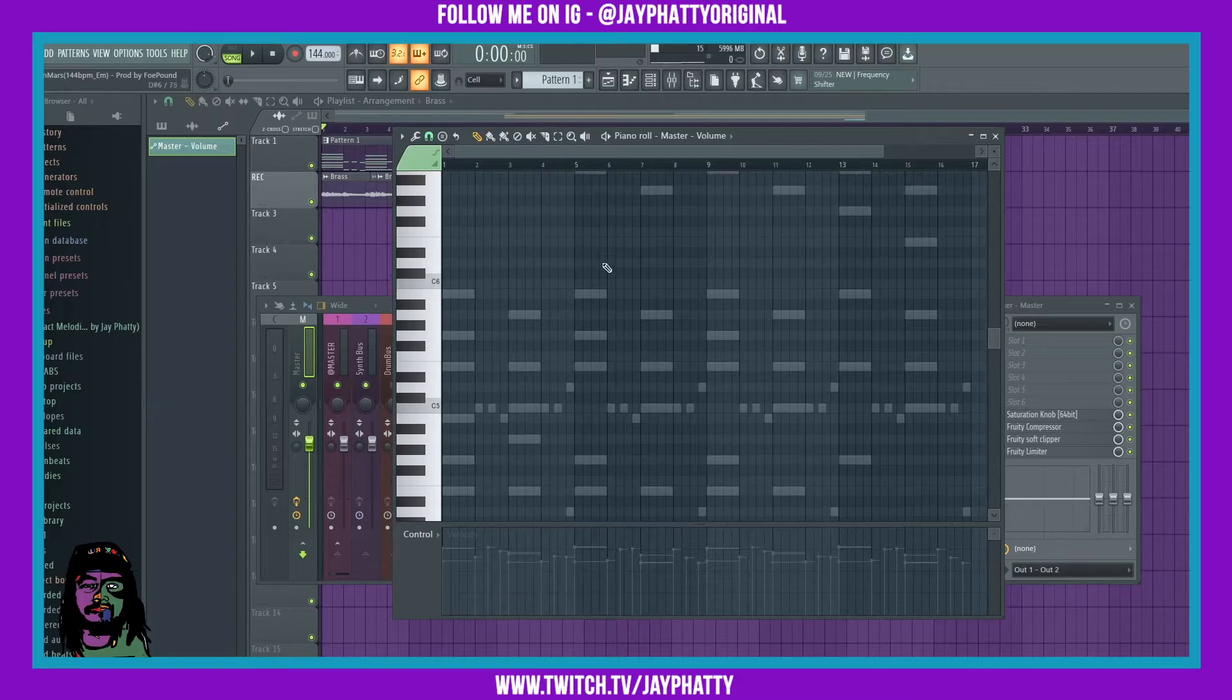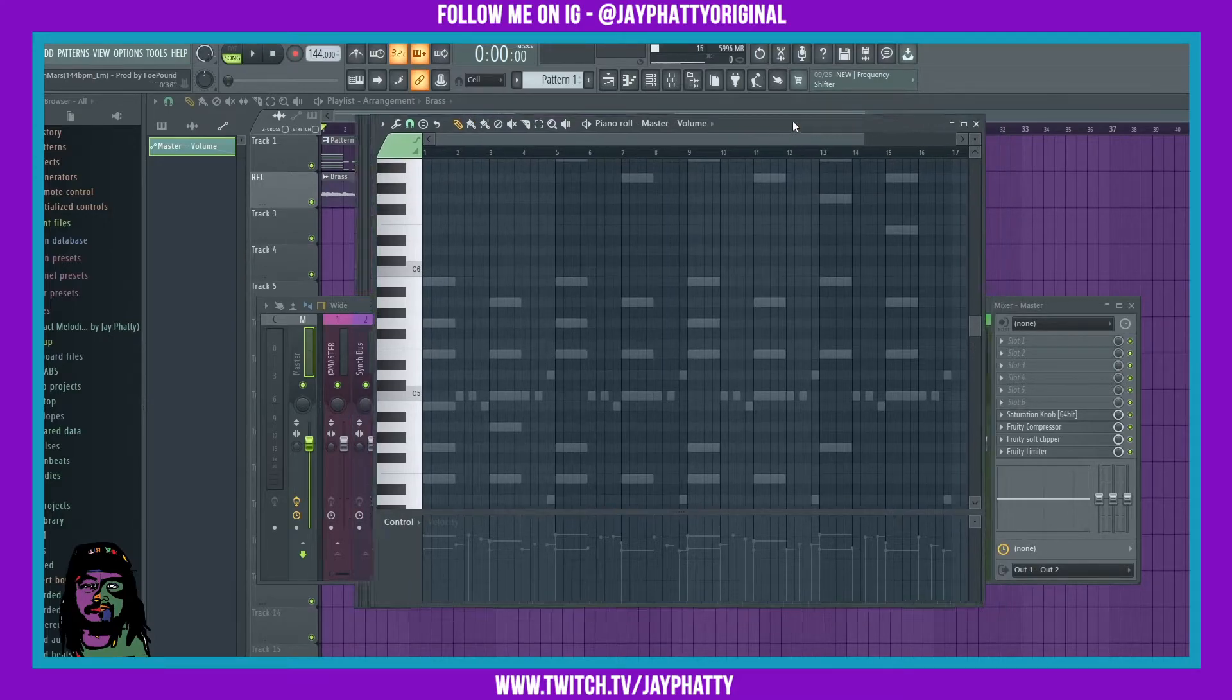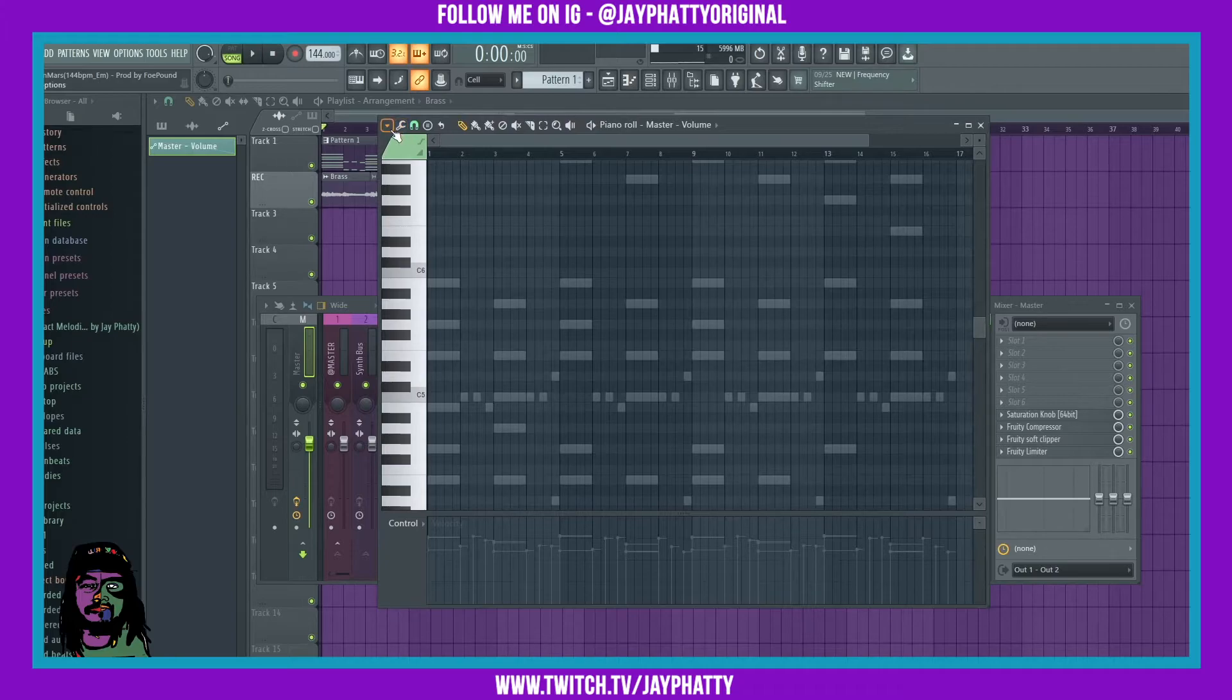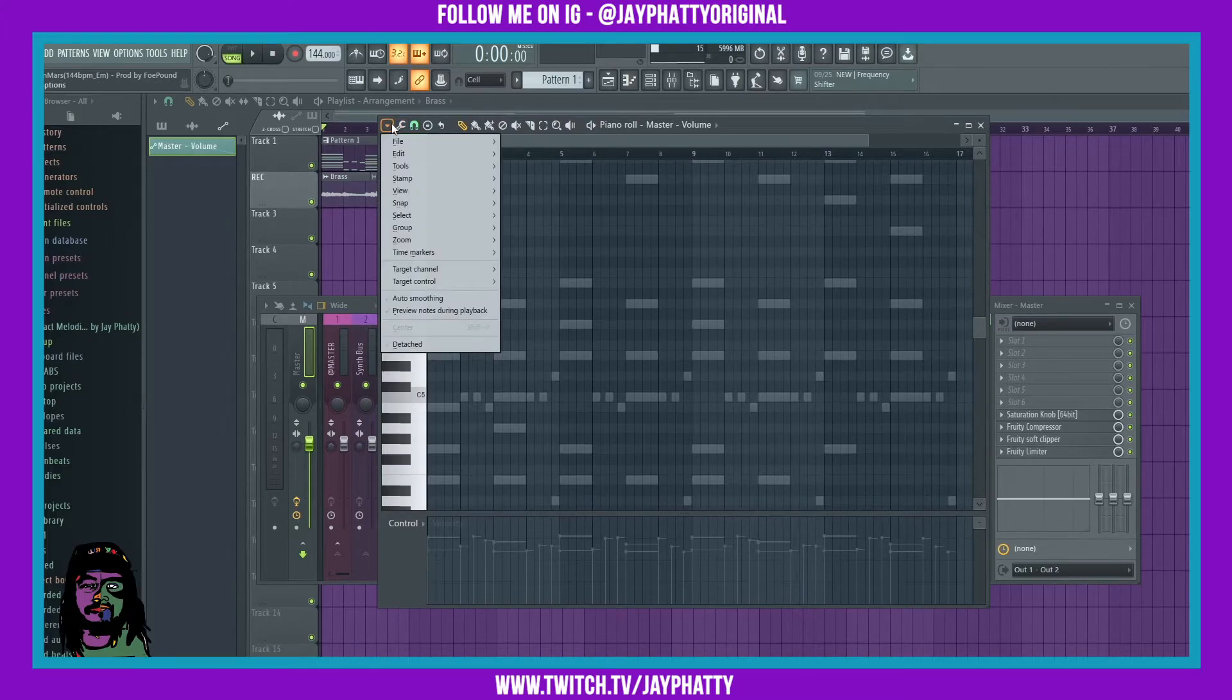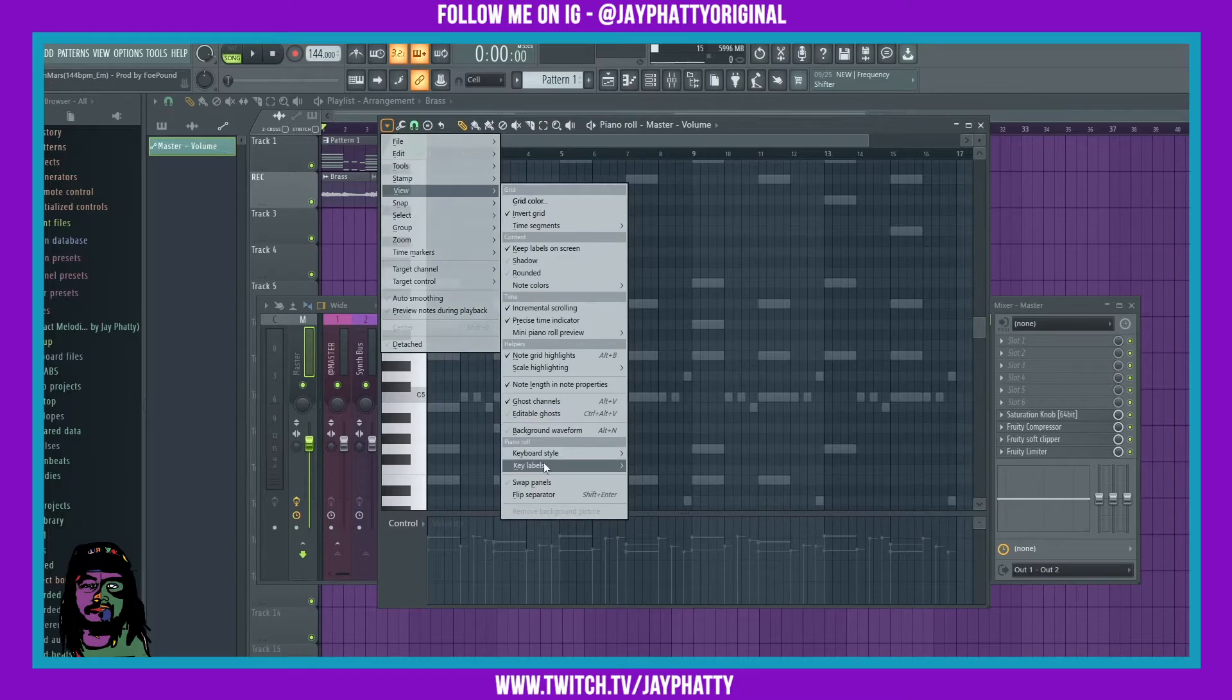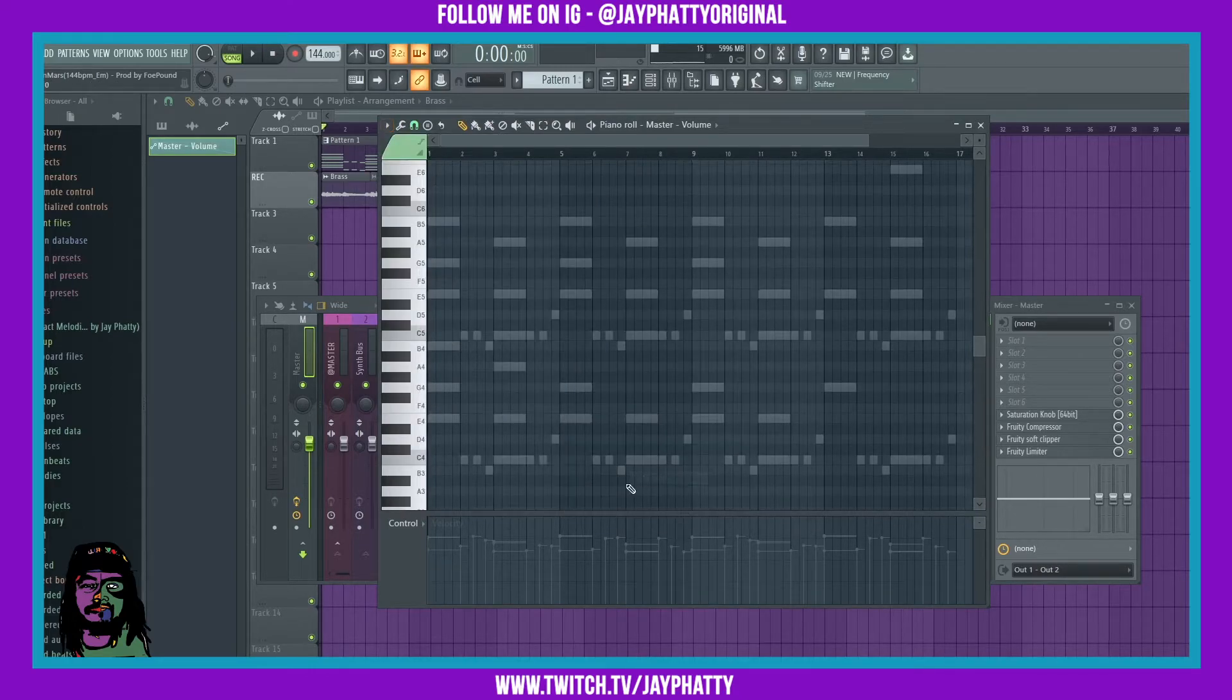So what you can do is inside the piano roll you can go up to this little dropdown arrow in the top left, click that, go to View, go down to Key Labels, and select All Notes.